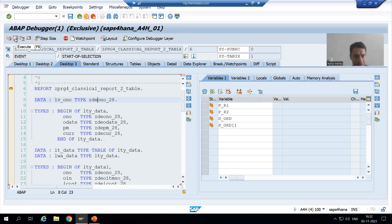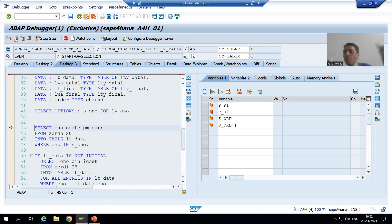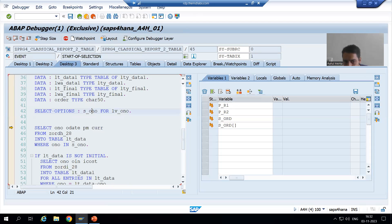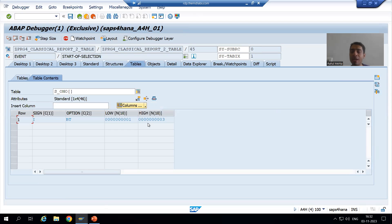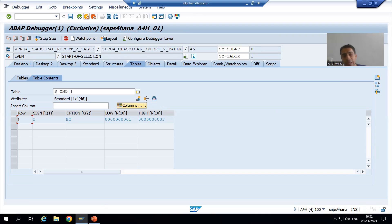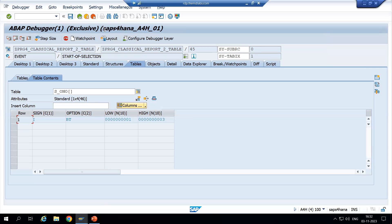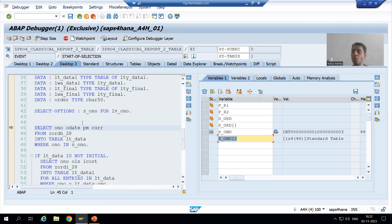I am doing F6. Now you can see from that program we gave the input one, two, three, and now that input is passed to this program. You can see in S_ONO we got the same input. That's why I gave different names — in that program the name of the input is S_ORT, and now in this program the name of the input is S_ONO.